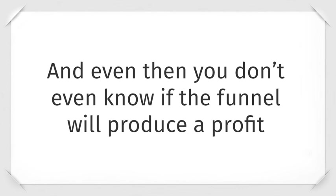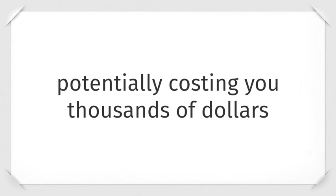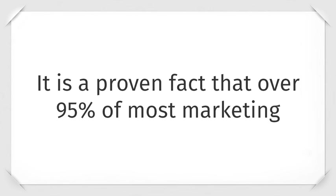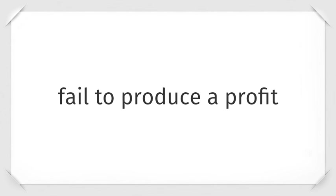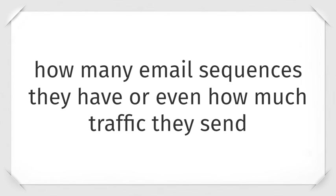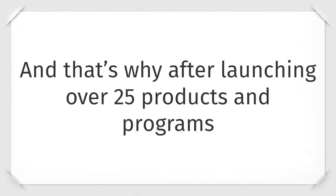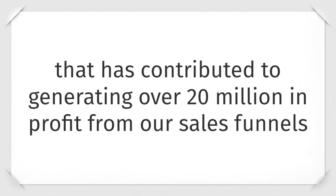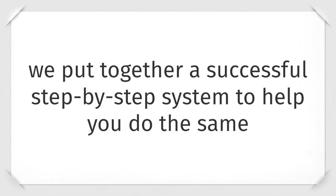And even then, you don't know if the funnel is going to produce profit, potentially costing you thousands of dollars. It's a proven fact that over 95% of most marketing fail to produce a profit, no matter how good the copy is or how many email sequences they have, or even how much traffic they send. And that's why after launching over 25 products and programs that have contributed to generating over $20 million in profit from our sales funnels, we put together a successful step-by-step system to help you do the same.